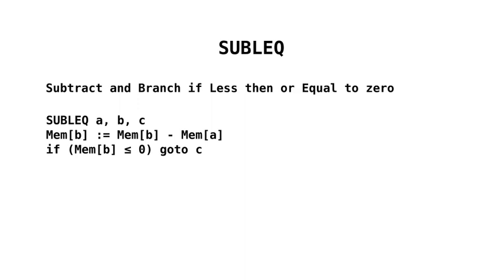And then we take whatever is in location A in memory from whatever is in location B, and we store the result in the location in memory at B. And then if the result of that is less than or equal to zero, then we go to C. And that's it. That's all we have to work with. But we can build up from there.